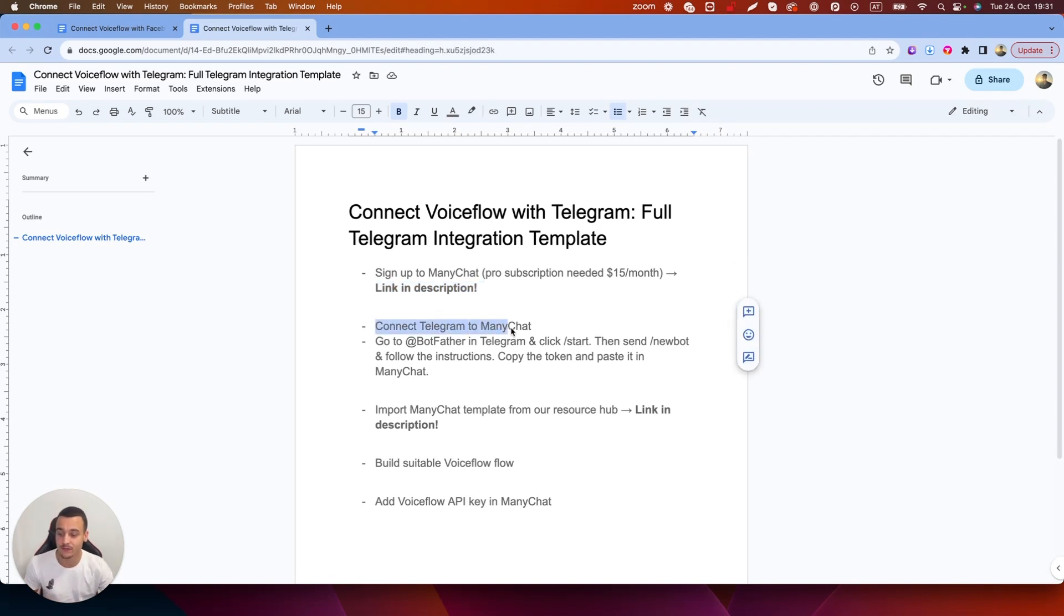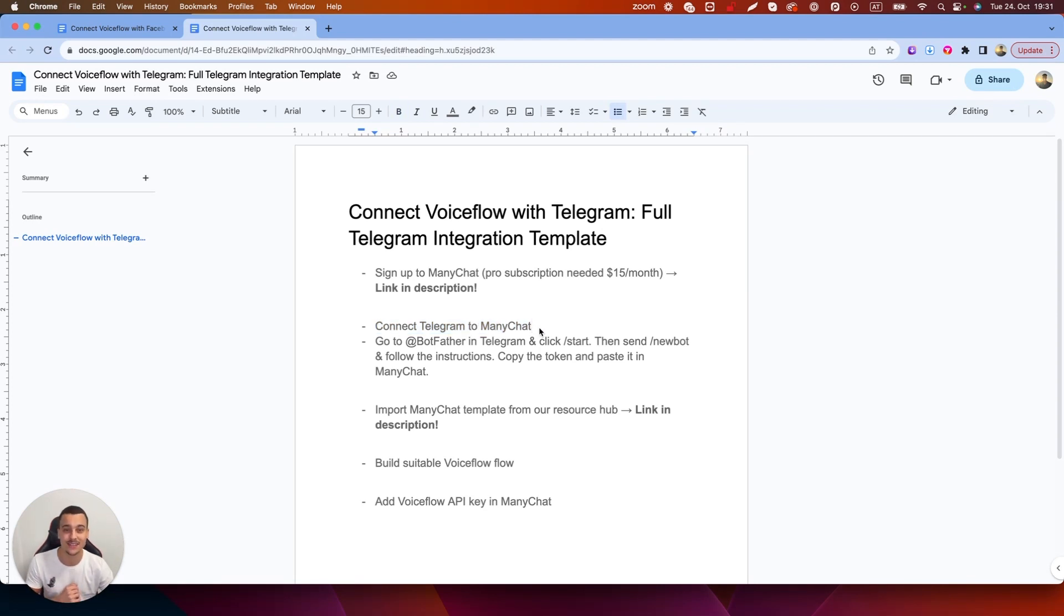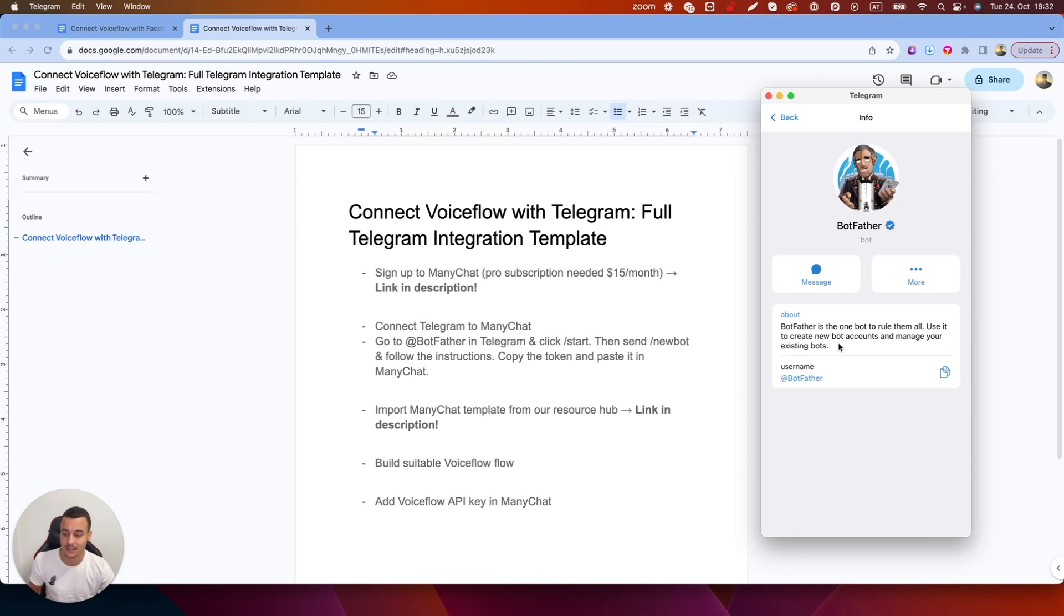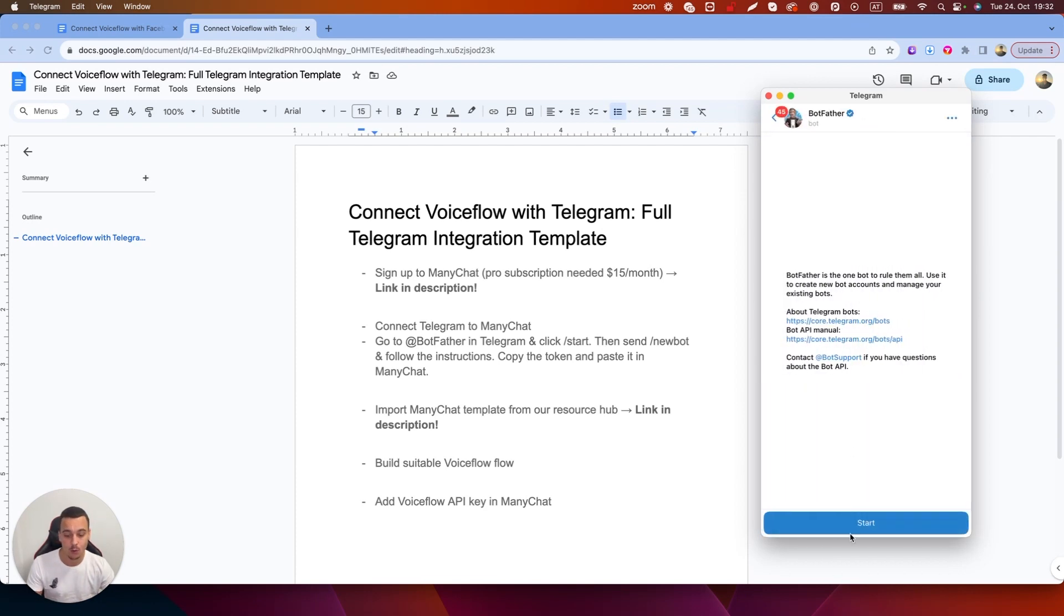Then we're going to have to connect Telegram to ManyChat. That is very simple and I'm going to show you how to do that inside of Telegram. So I'm now going to DM the account at Botfather on Telegram which is an account that is used to set up bots inside of Telegram.